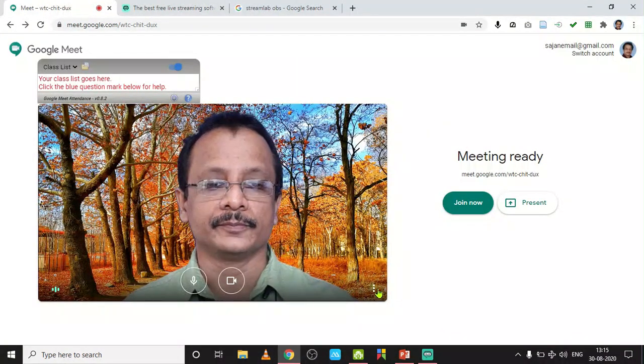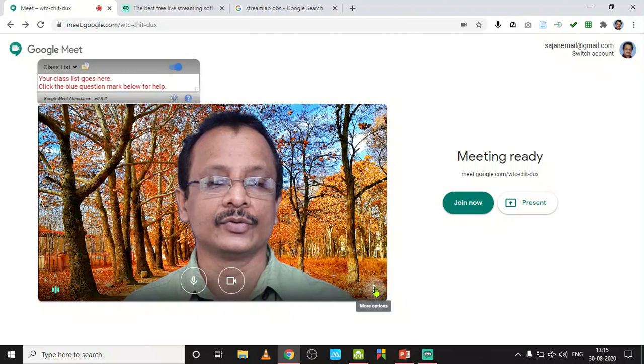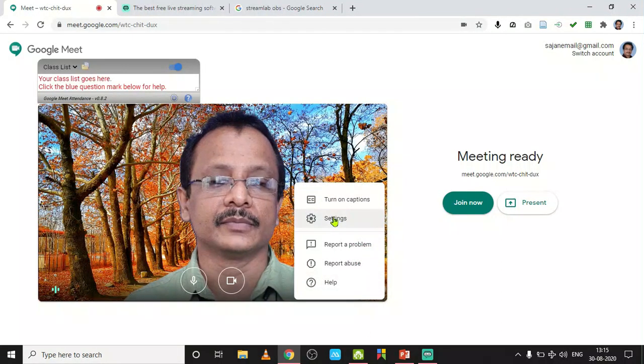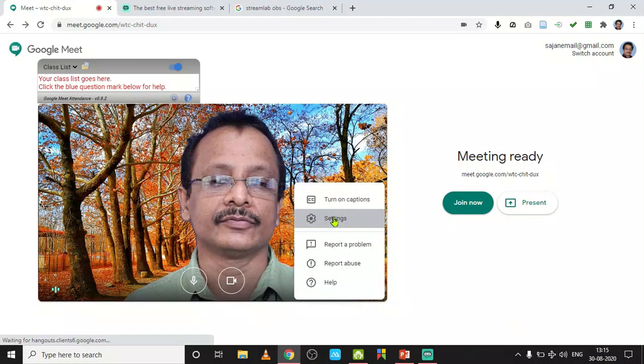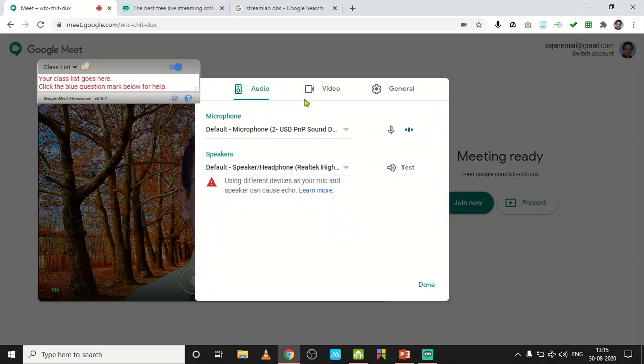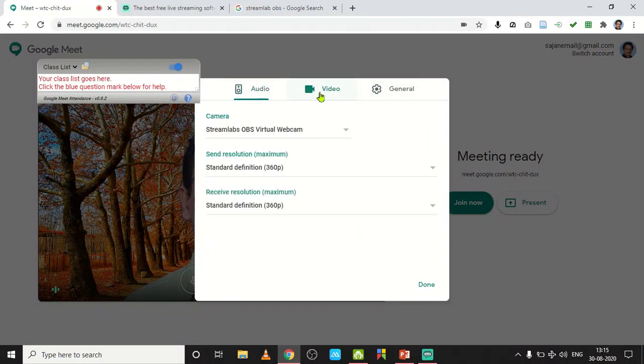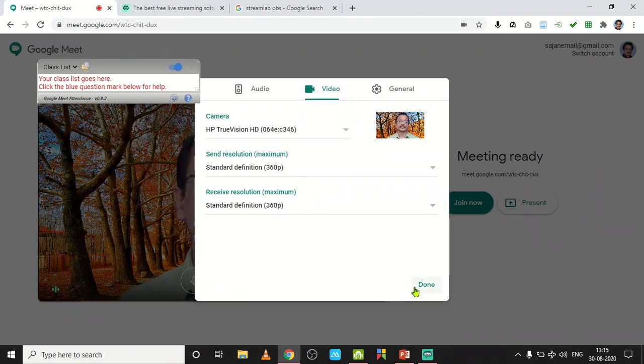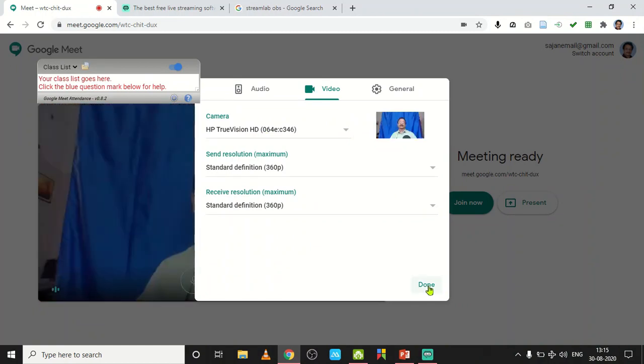Usually this webcam may not be active here, so you have to go to the settings button of this Google Meet. You will be provided with Audio, Video, and General. In the video button there is a camera option. Your TrueVision camera, your built-in camera, may be activated like this.